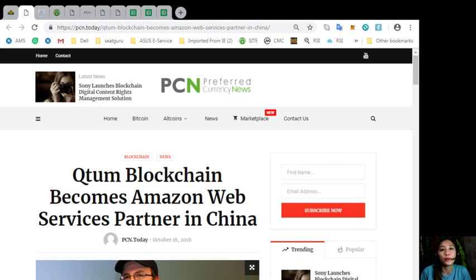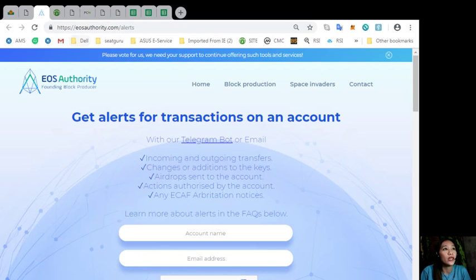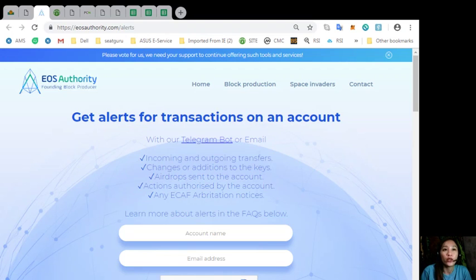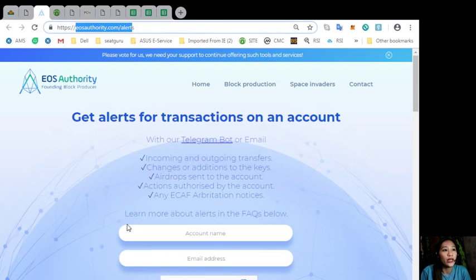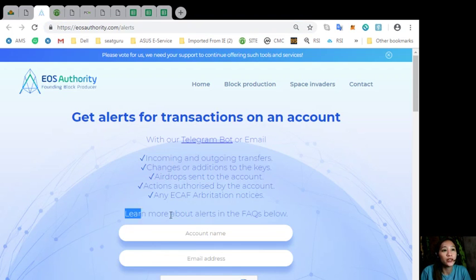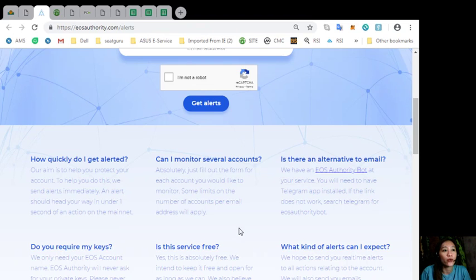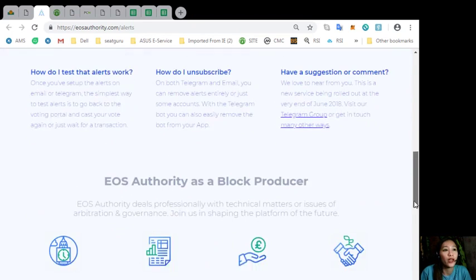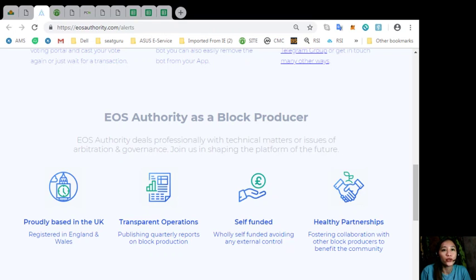The information is presented for your news review and educational entertainment regarding blockchain. Now by the way guys, here is a great website where you can get alerts about your EOS transaction. Simply by going to eosauthority.com/alerts, you can get alerts for transactions on your account, such as incoming and outgoing transfers, changes or additions to the keys, airdrops sent to the account, actions authorized by the account, or any ecalf arbitration notices. You can learn more about alerts in the FAQs below. The website eosauthority.com performs as a blog producer, where it deals professionally with technical matters or issues of arbitration and governance.